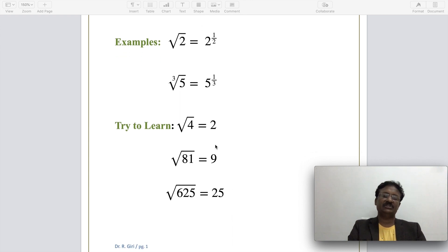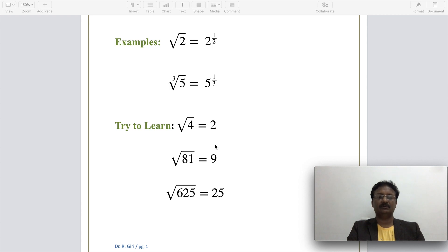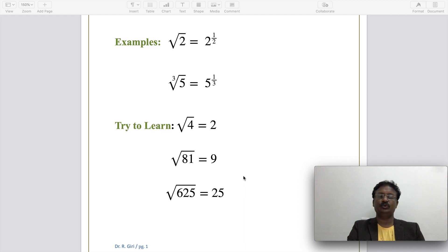Before solving problems, you should be thorough with the basic square root values, as that will make it easy to work them out. For example, the square root of 4 is 2, the square root of 81 is 9, and the square root of 625 is 25.